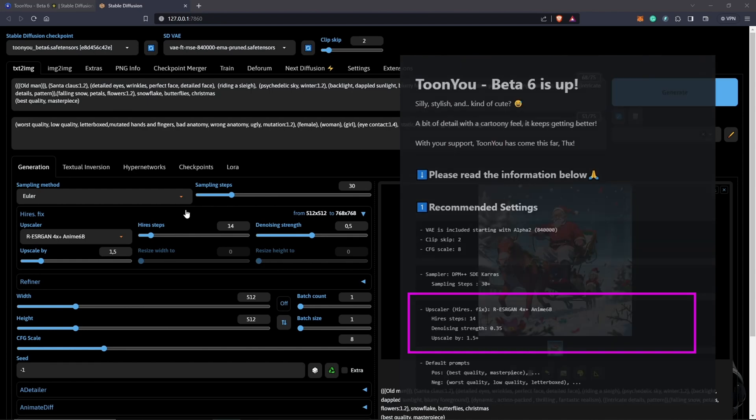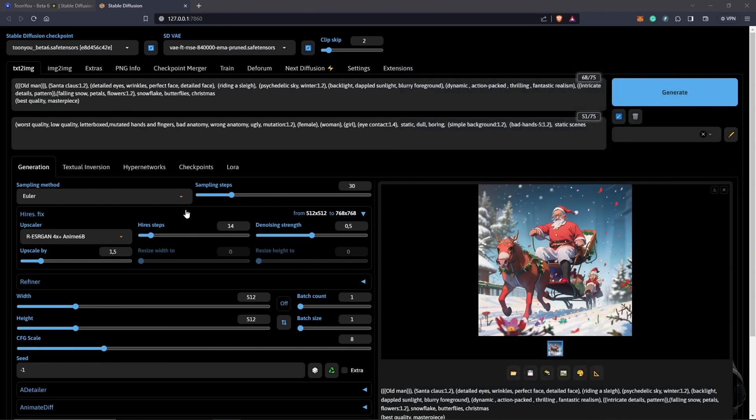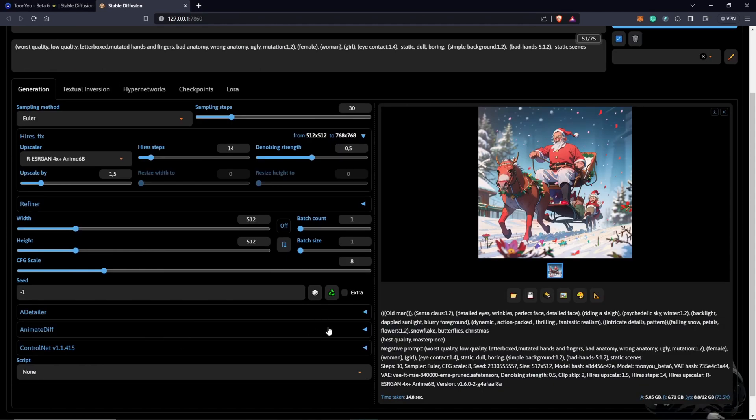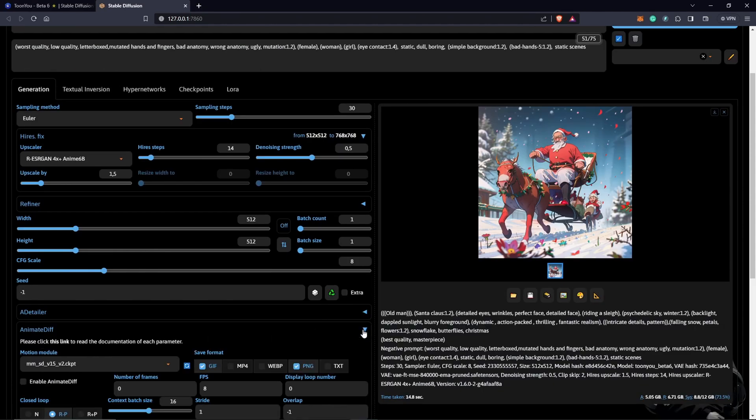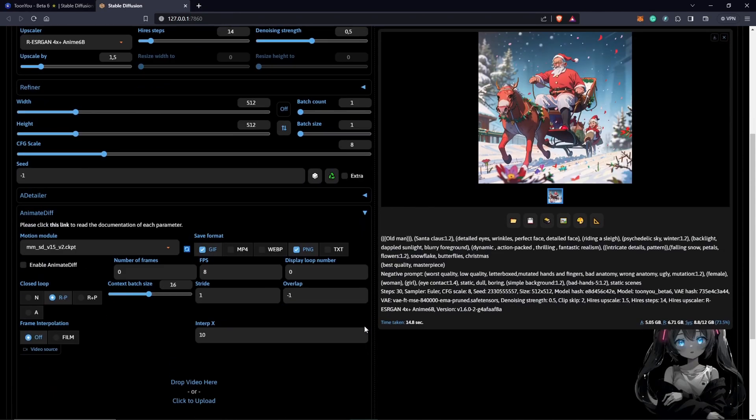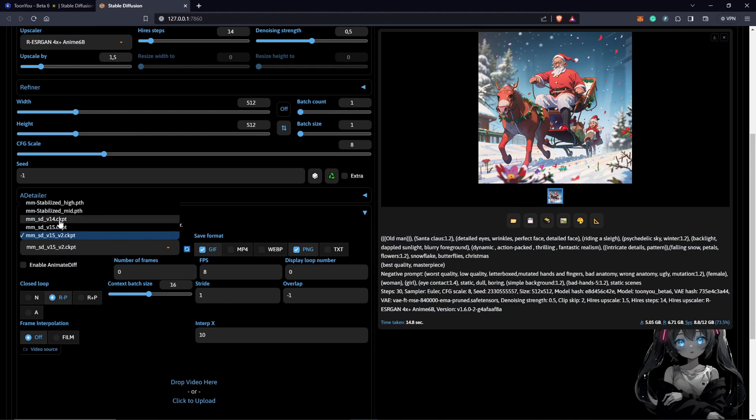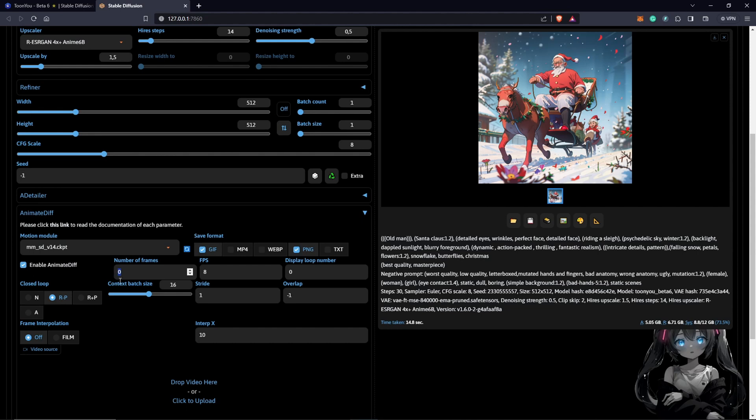Once we are done with the upscale, we'll just head down to AnimateDiff to put in the right settings so we can start animating this prompt. We click down to open the AnimateDiff. Select the checkpoint to be V14. Enable AnimateDiff, that's very necessary. I'll put the frames to 16 frames for now. Just to have a quick preview, that will be two seconds.